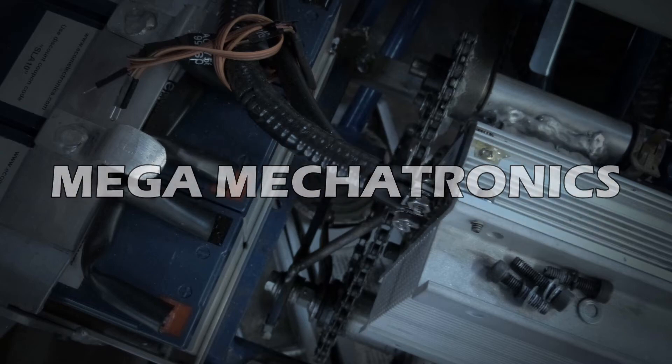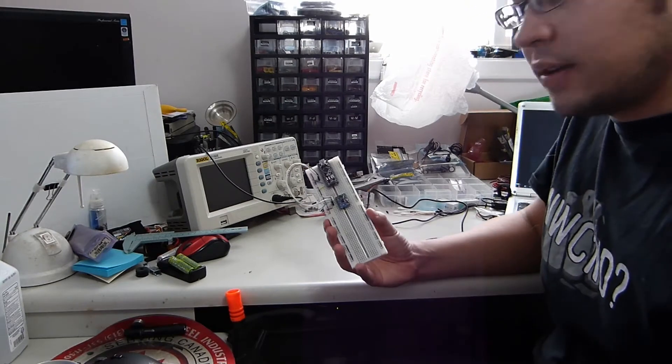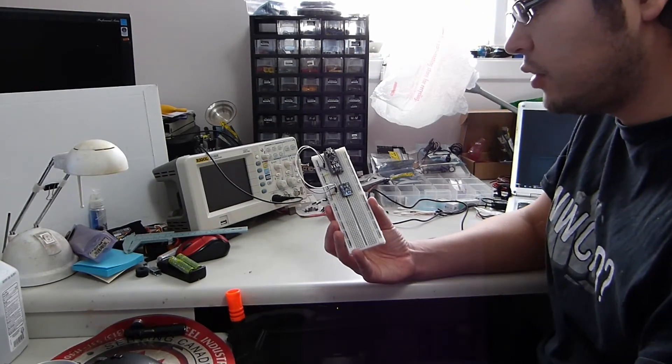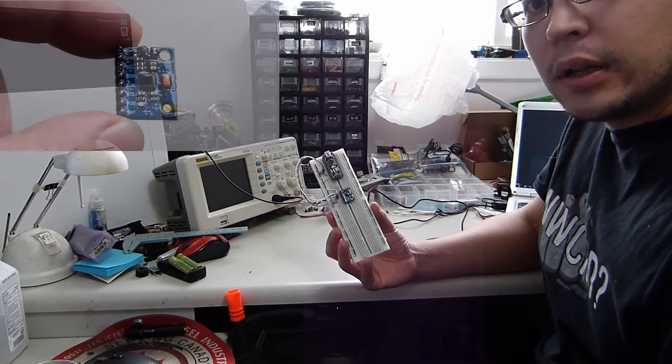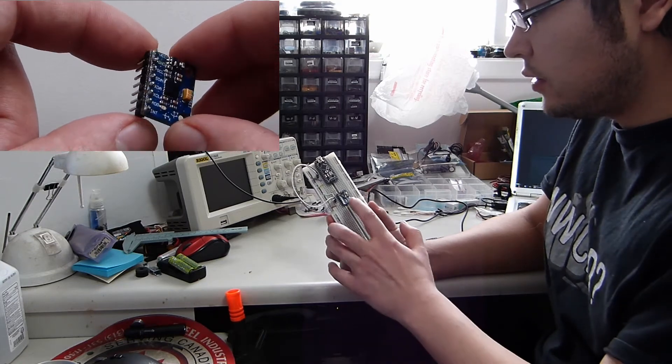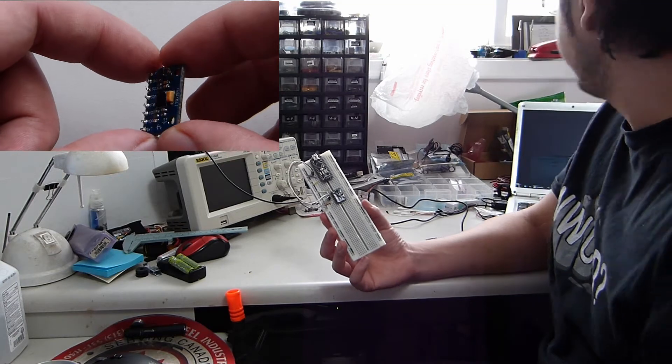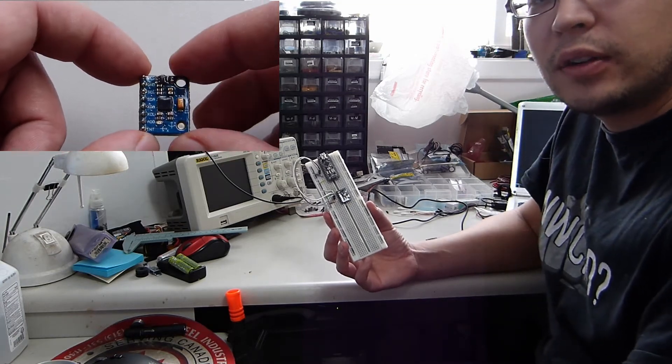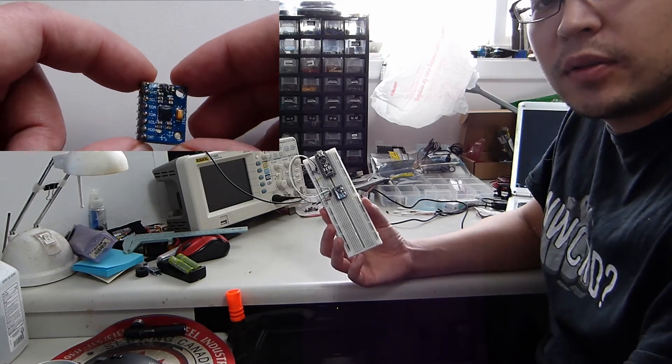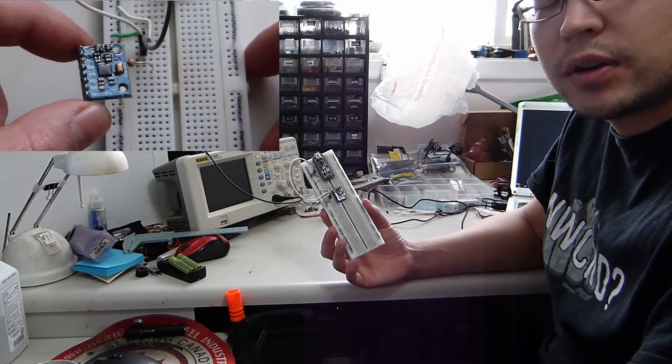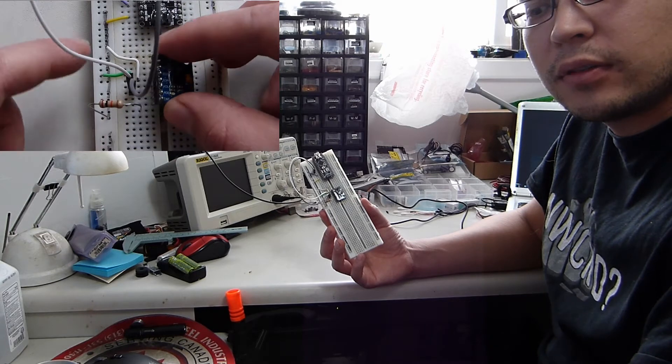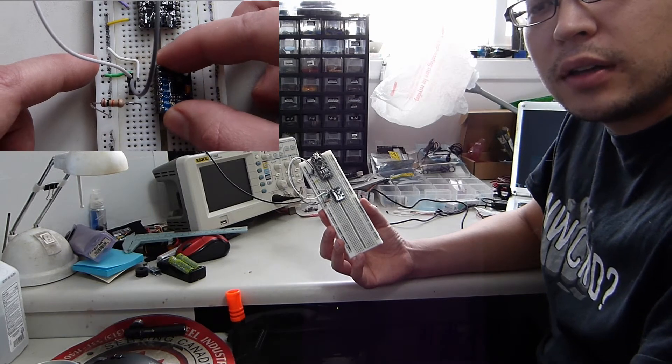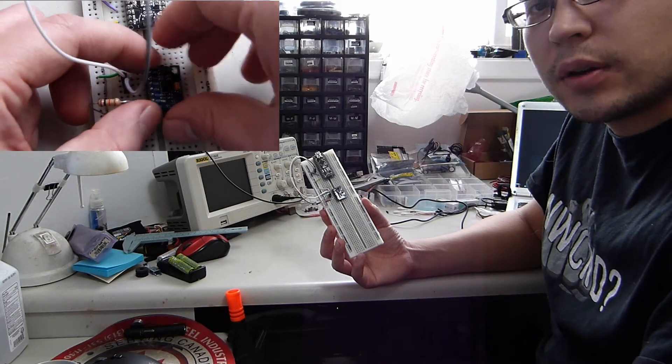MEGA MECHATRONICS. Alright, today we are looking at the GY521 accelerometer board, a breakout board that's using the MPU6050 MEMS accelerometer slash gyro. So it's got three axes of the accelerometer and three axes of the gyro.